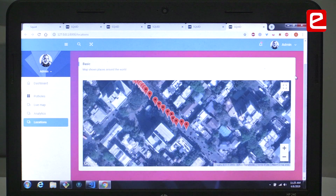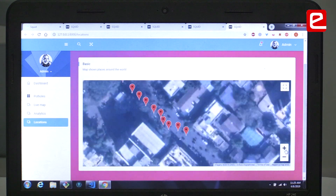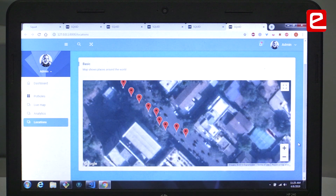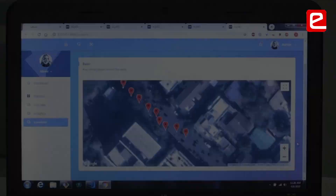The last aspect is where we pinpoint the locations of the potholes on Google Maps, so government officials can know the exact locations of the potholes and go about taking the necessary action and fixing them.